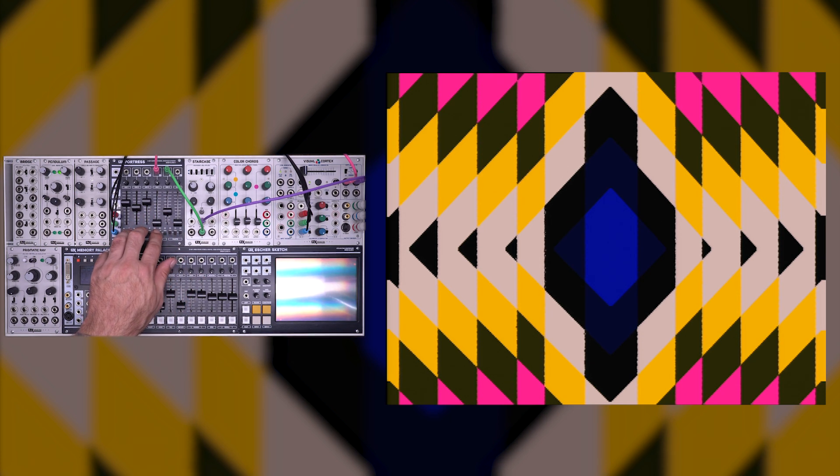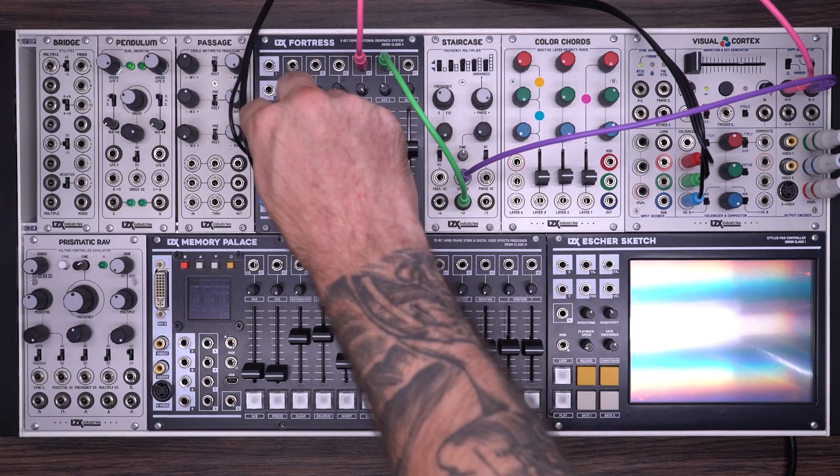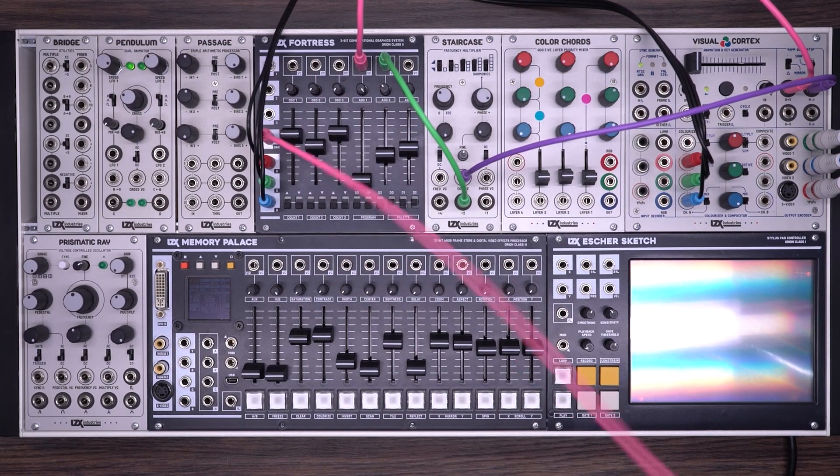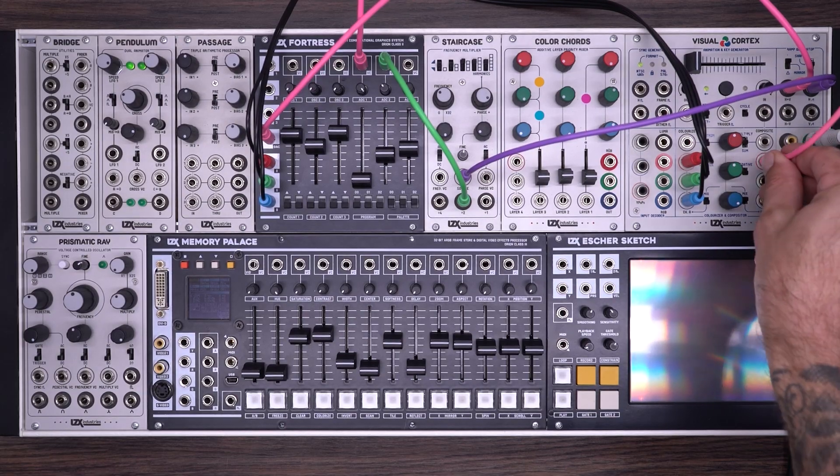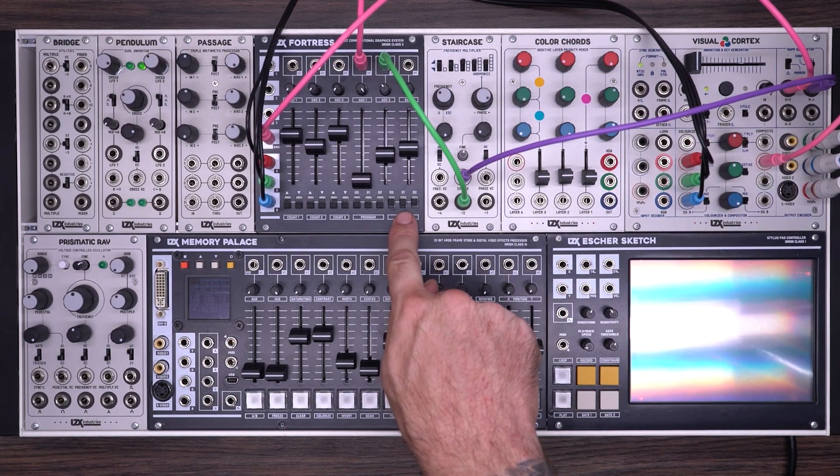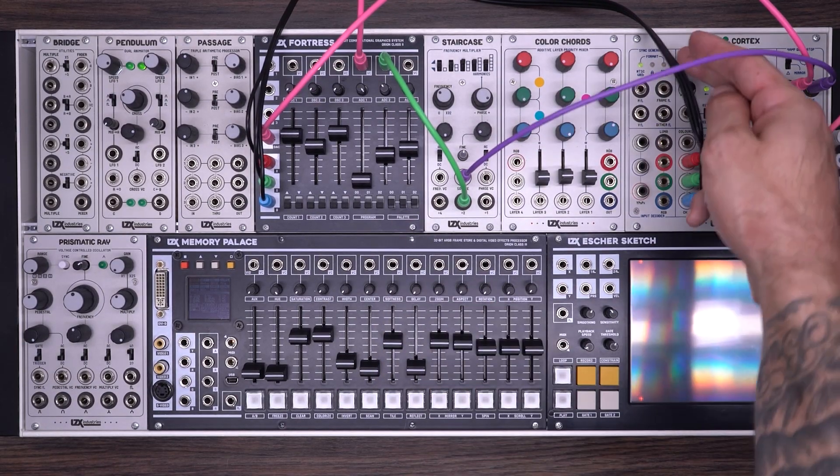Now the cool thing about this is that even if you didn't want to use it for anything else, you could use this module to replicate the two input logic utility. For example, I can just set this to OR. And if we look directly at the DAC output, which bypasses the palette controls, we now have a pure logical OR of the two sliced signals.